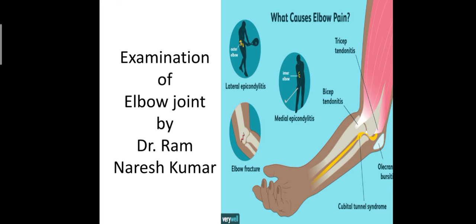The examination of the elbow consists of history, inspection and physical examination. In history, a patient of elbow disorder usually complains of pain, stiffness and deformity.